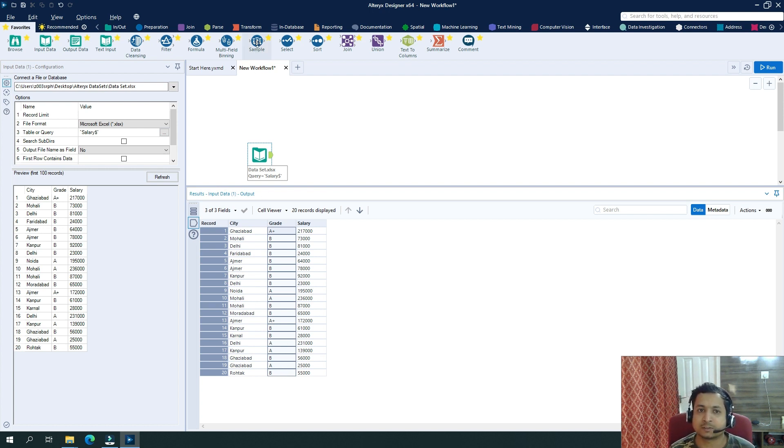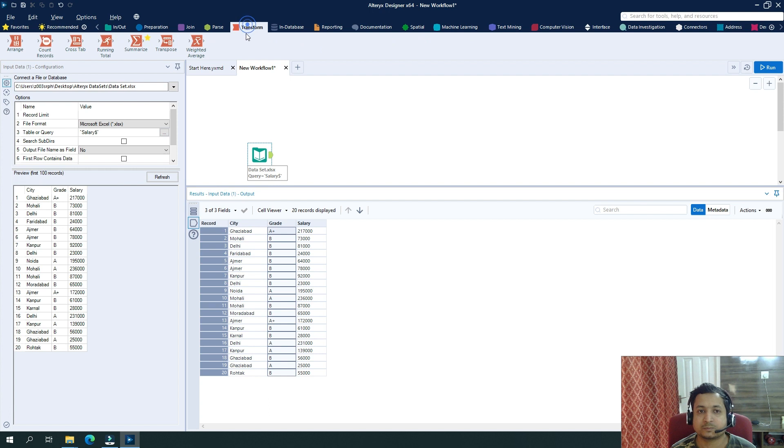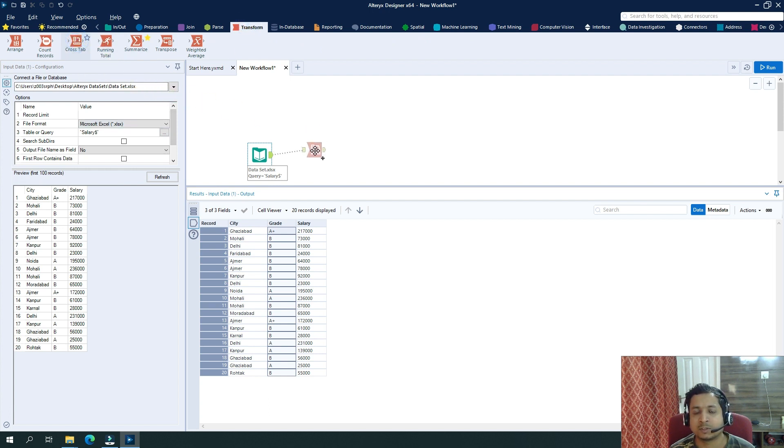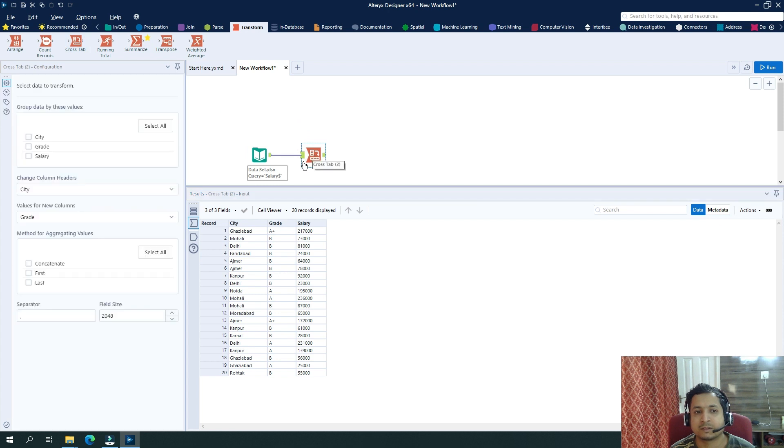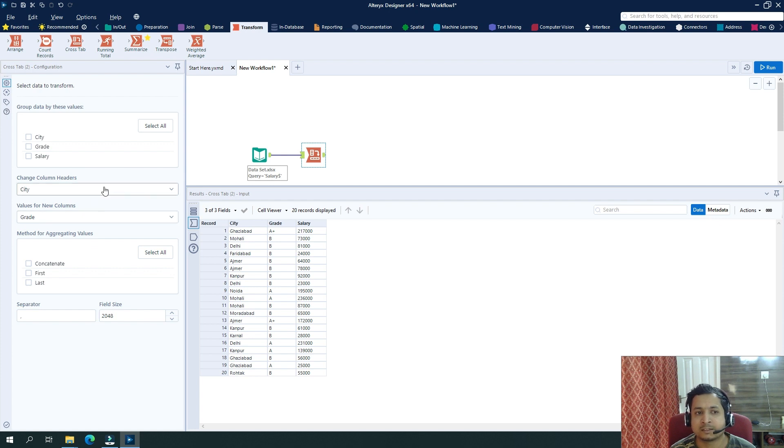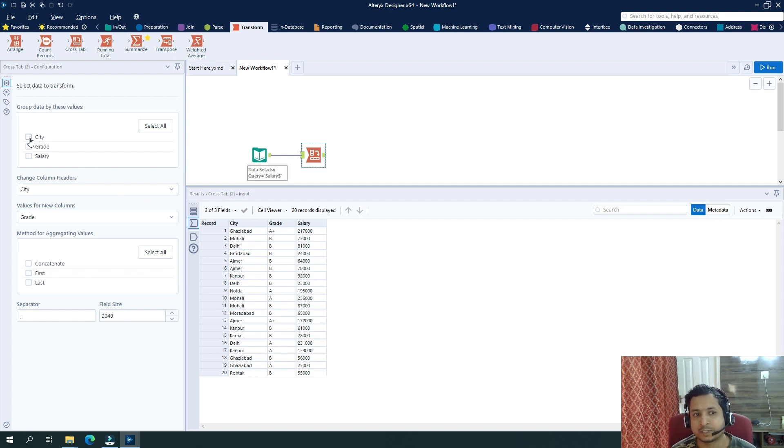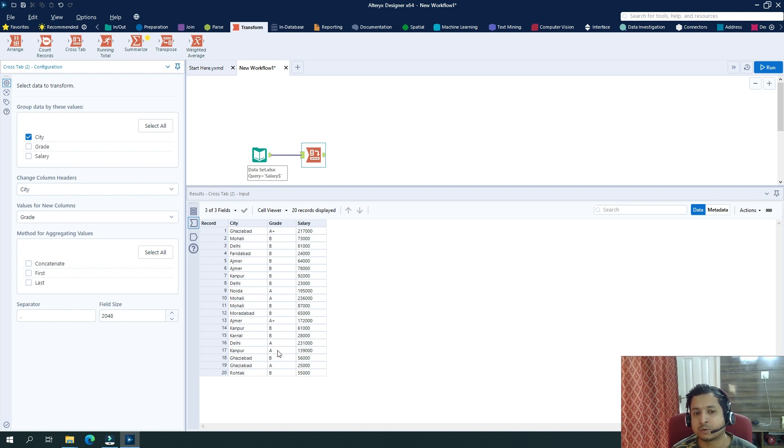So let's see how it works. So I will drag in the CrossTab tool here. And here you see multiple configuration. So first of all, let's say I want to group this data here on the basis of city.